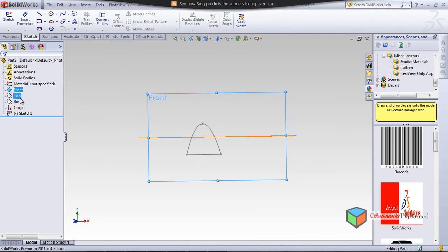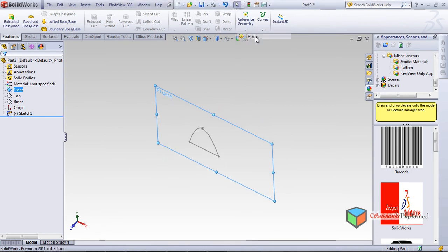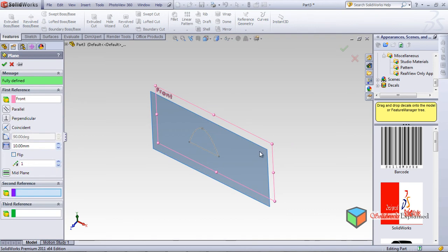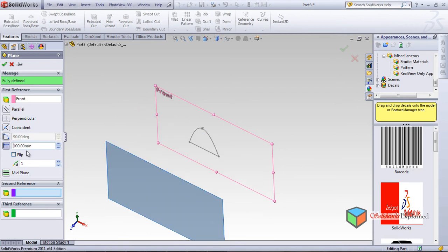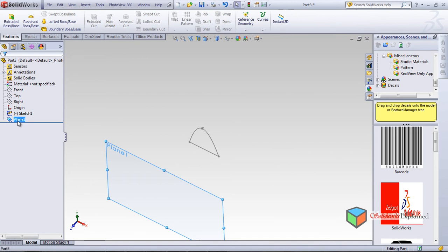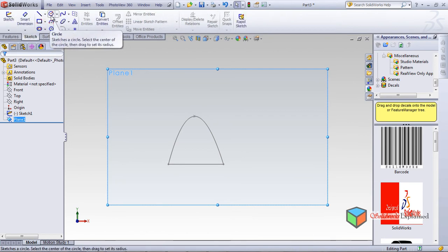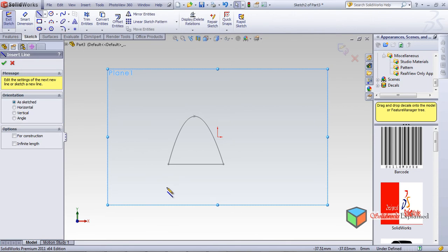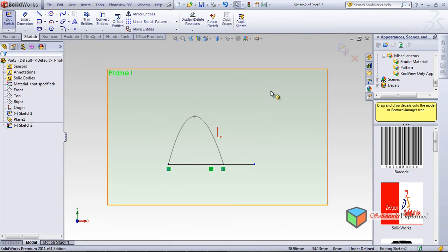After making this sketch, I go to Features and make a Reference Geometry — a plane at a distance apart. I set it to 100. On this plane, normal to it, I'll make some sketch lines connecting this point to this point. Escape.